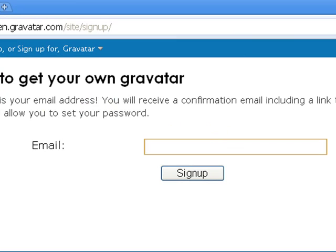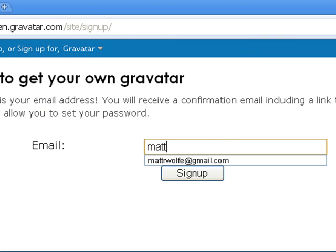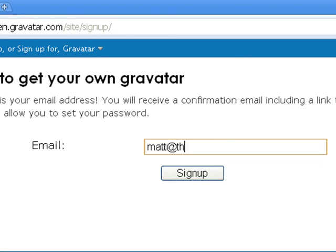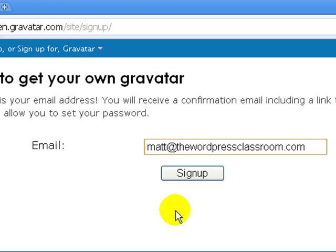All I have to do is enter my email address — matt@thewordpressclassroom.com — and then I'm going to click Sign Up.